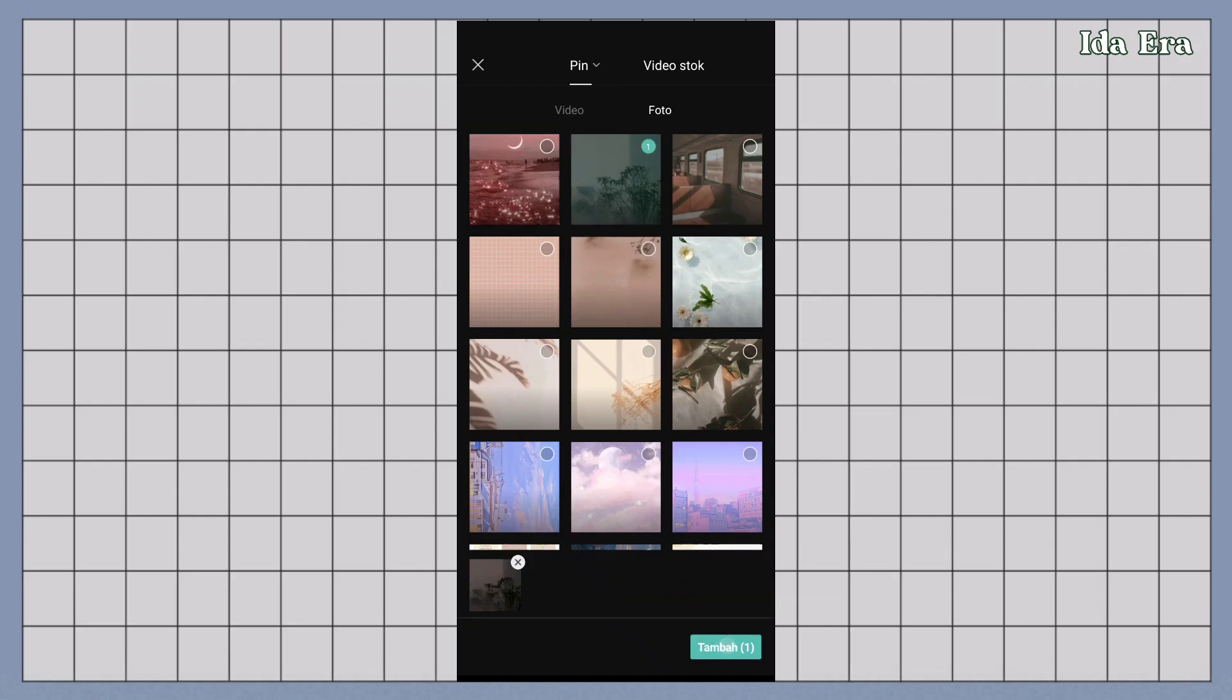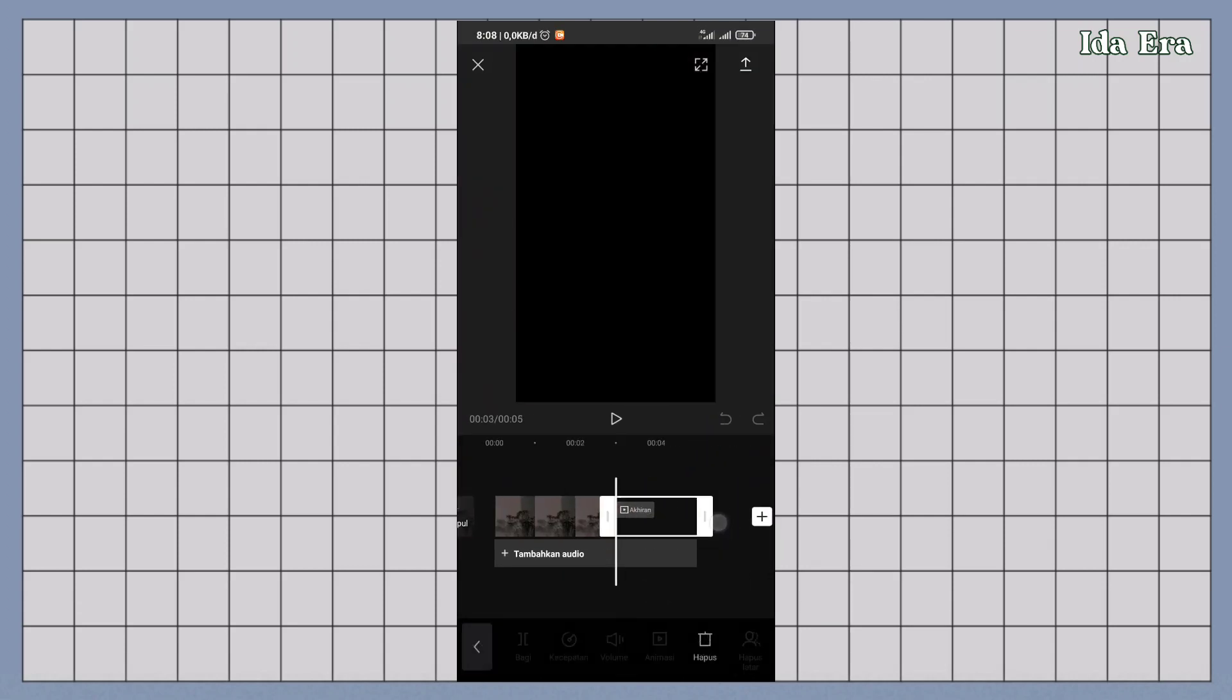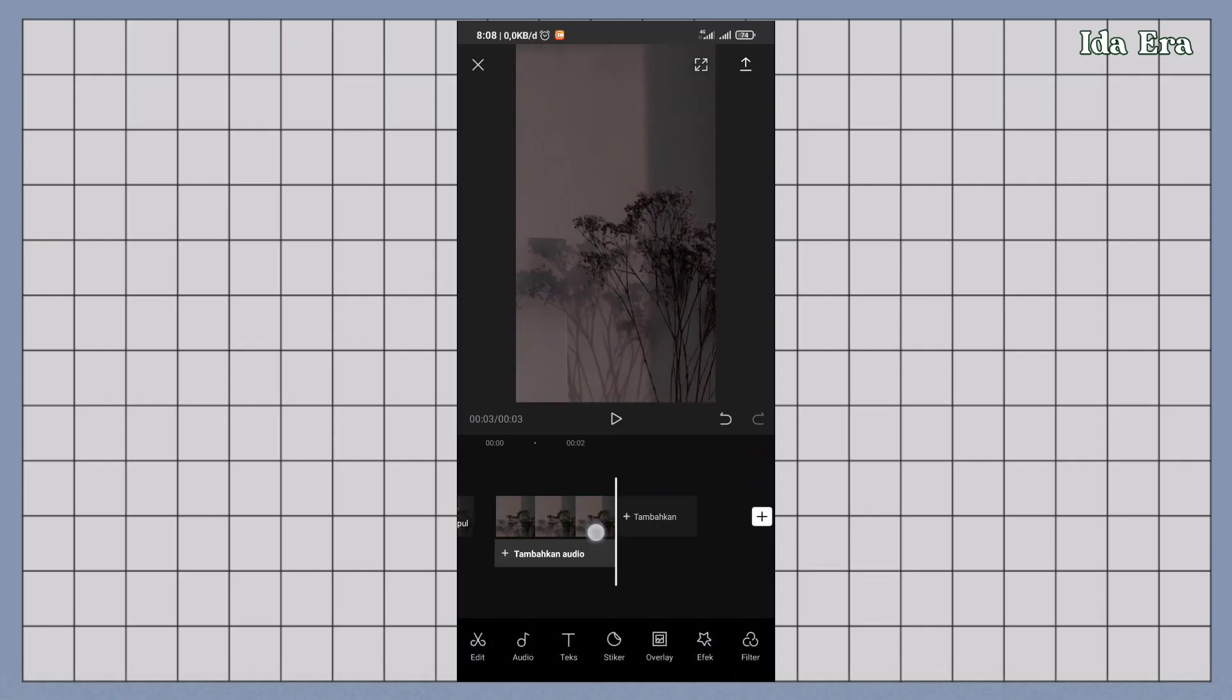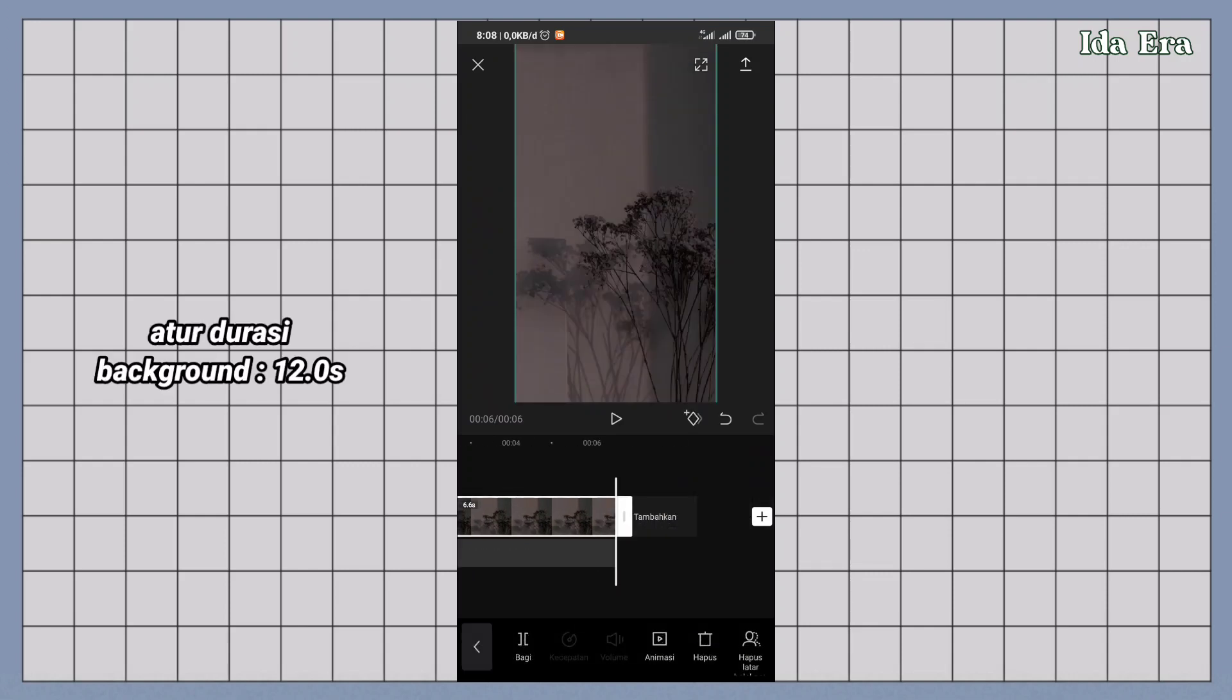Import satu background. Atur durasinya jadi 12 detik.